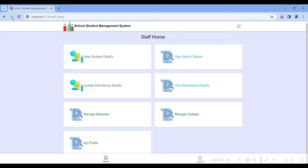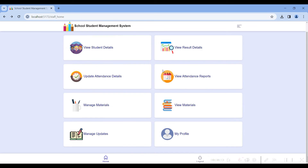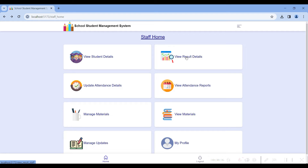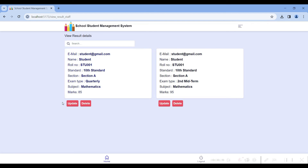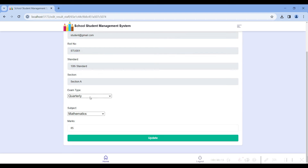Here you can view the result details submitted by the staff. I updated the student subject and marks. If you want to update the mark details, exam type, or subject names, click the update button to edit and save the details.